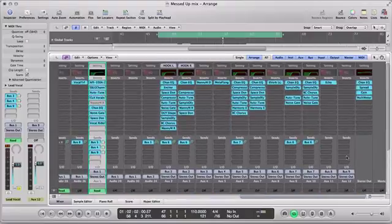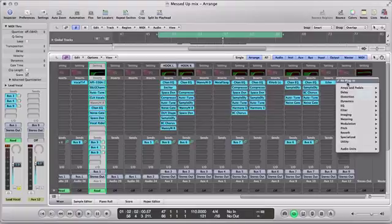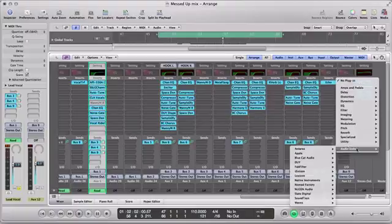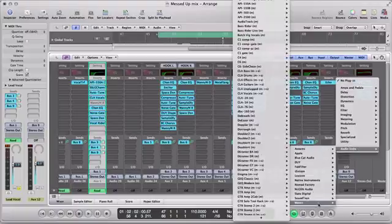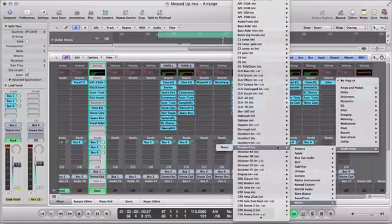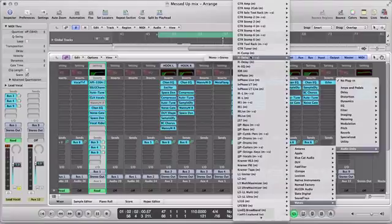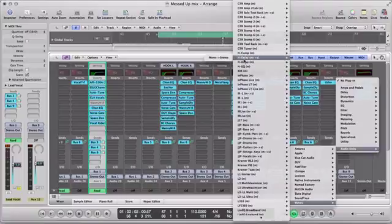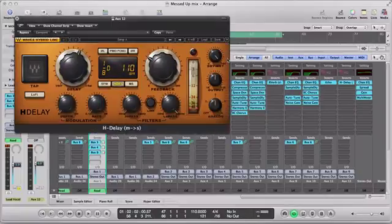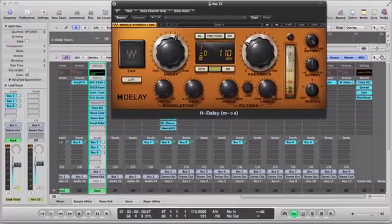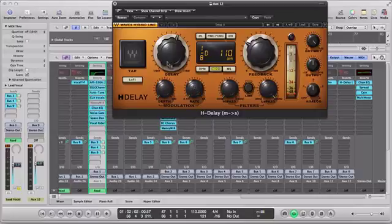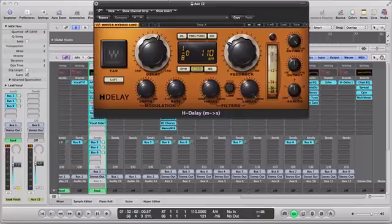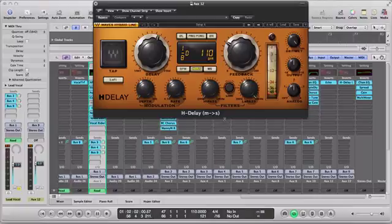So here's where all my plugins can be brought in. So here I want to go down to audio units, go down to Waves, and we're gonna bring in our H-Delay plugin. Now here you have the H-Delay stereo, H-Delay mono, doesn't really matter. Most times with delays you want to use stereo, at least I like to anyways.